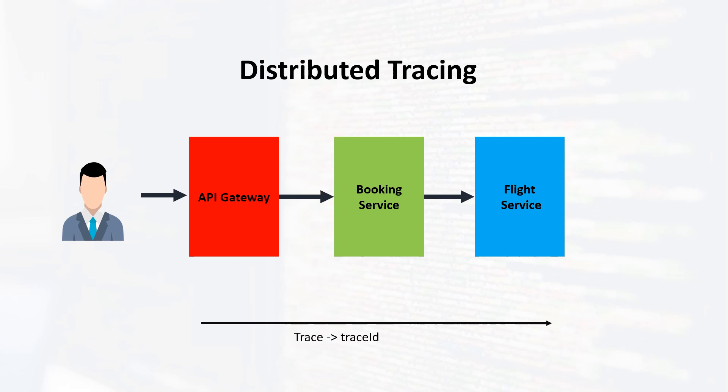This is where the concept of trace ID comes into play. In distributed tracing, the trace ID is a unique identifier assigned to each incoming request in our system. Alongside the trace ID, we also have something called a span ID. The span ID represents the number of trips the request takes within our system.